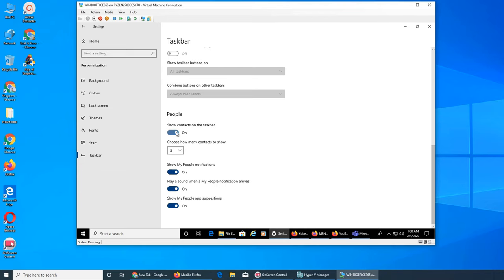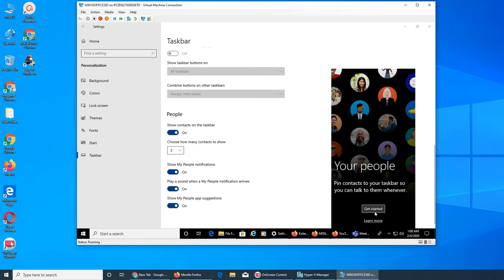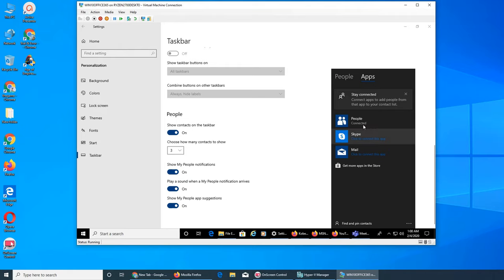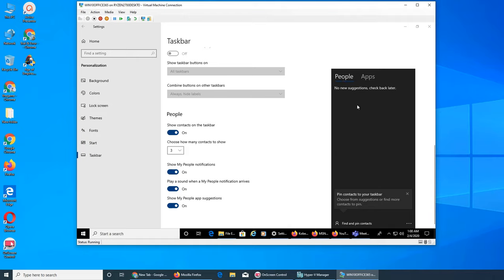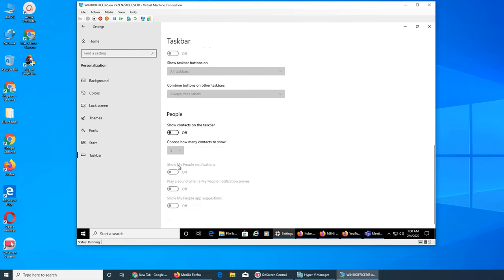Next is People. If I turn People on, a People button appears on the taskbar. It shows you your contacts if you've connected Skype or Mail — all your contacts show up there and it's a quick way to access them. I'll turn it off. When you turn it on, all the related options show up: My People, notification, app suggestions, and so on.